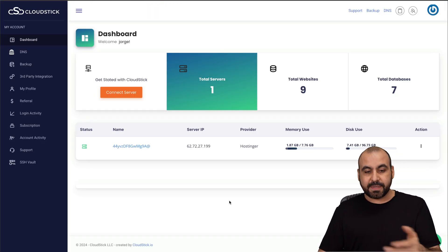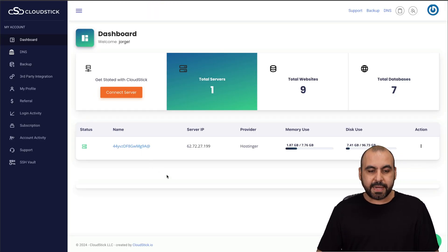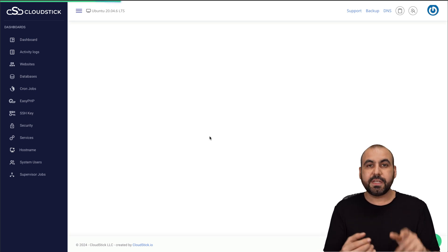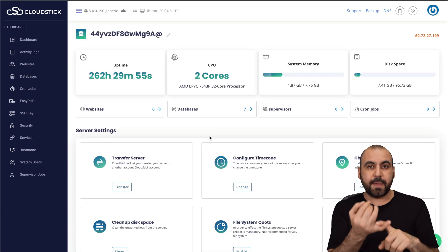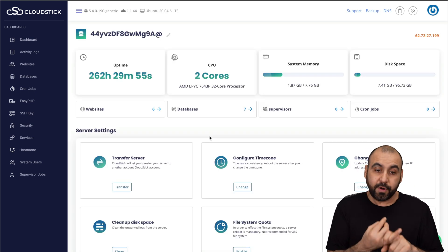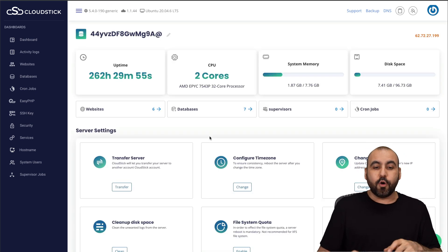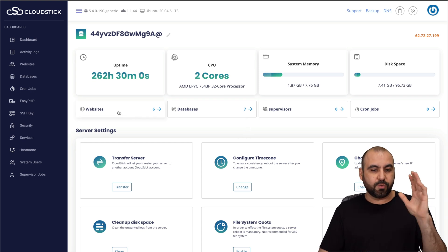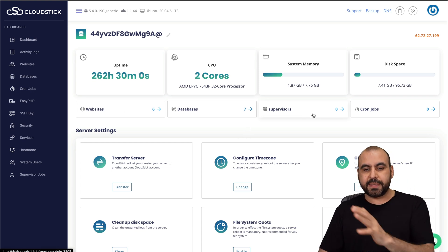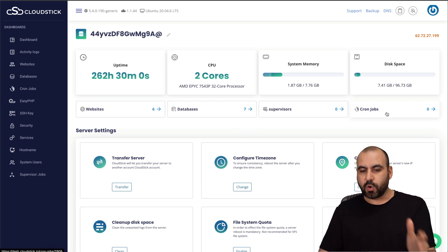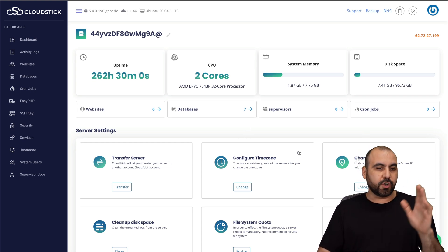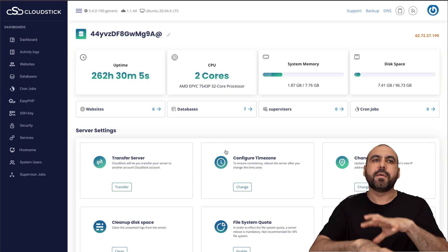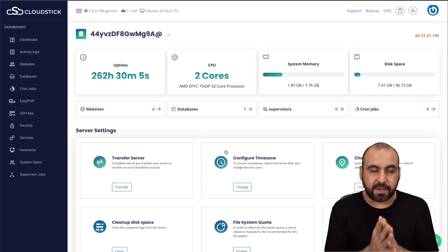Back to CloudStick. As I mentioned before, mine is already connected, and if you need to connect a VPS it's super easy — all you need is the IP address and the password. This is a VPS I have installed here, and you get access to websites, databases, supervisors, and cron jobs. You also get a file manager and everything that goes along with the basic needs of a website.